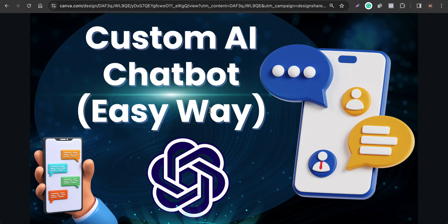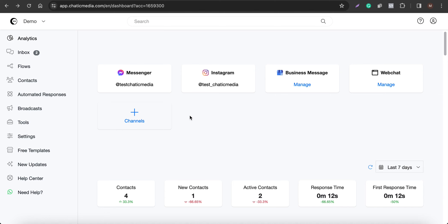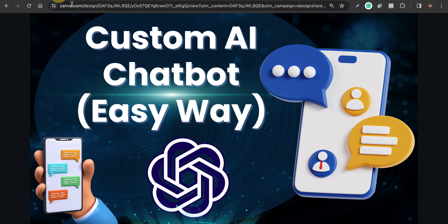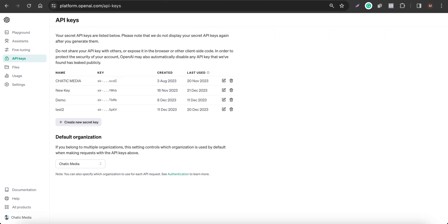In this video, I'm going to explain how to build a custom AI chatbot for your business very easily. To build AI chatbots powered by ChatGPT or OpenAI, you need to grab the API keys, which you can get from this particular website address.